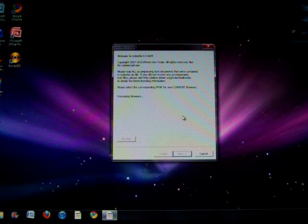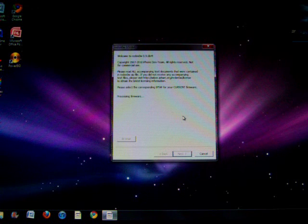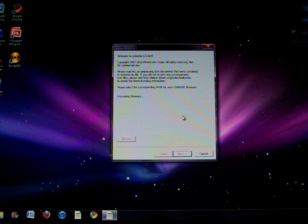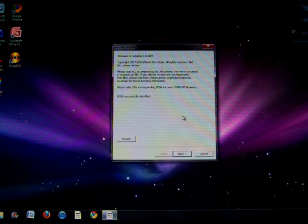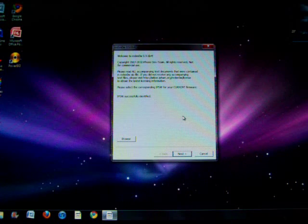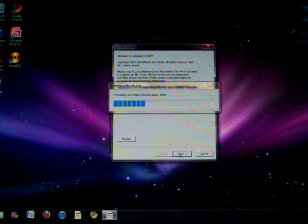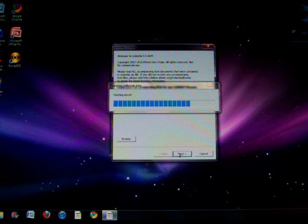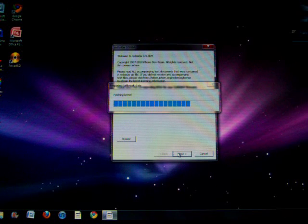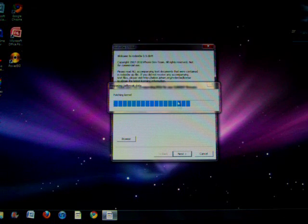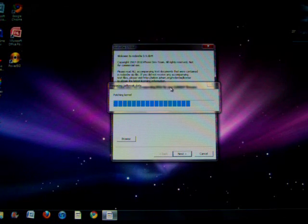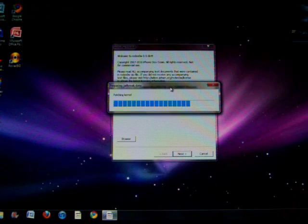So it'll say IPSW successfully identified. Next we'll click next—that was nifty—and it'll just patch the kernels. It'll pretty much prepare the jailbreak.